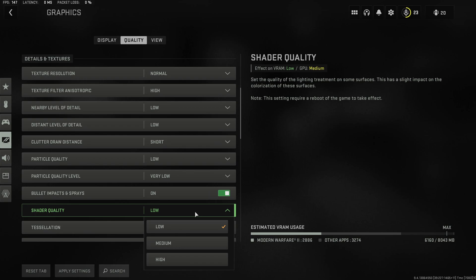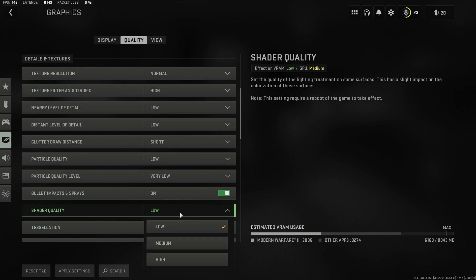Shader quality you almost definitely want to have on low unless you want to live with a very hefty performance penalty on both medium and high. Note that if you change the setting you'll have to restart the game in order for the change to take effect.